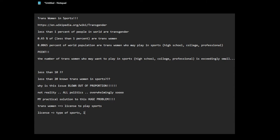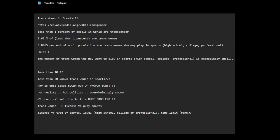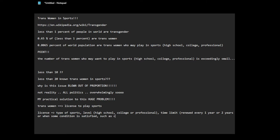Level, for instance, can it be high school, college, or professional. Can have time limit, so exactly like it has to be renewed every one year or two years, or when some condition is satisfied, such as if they change, such as change in medication or something.